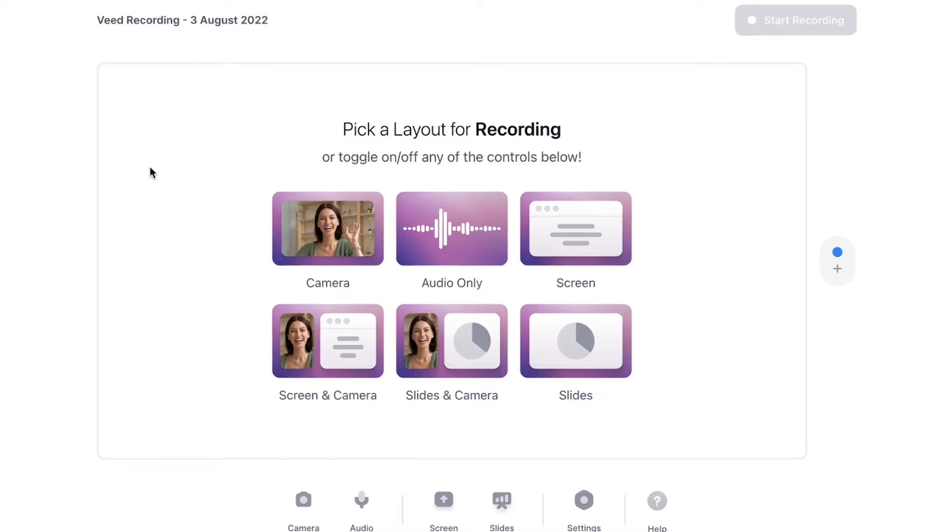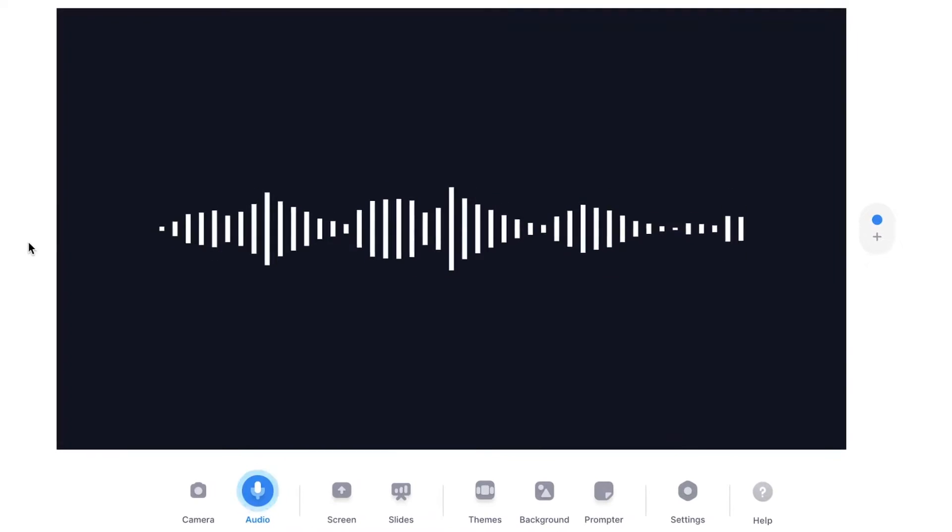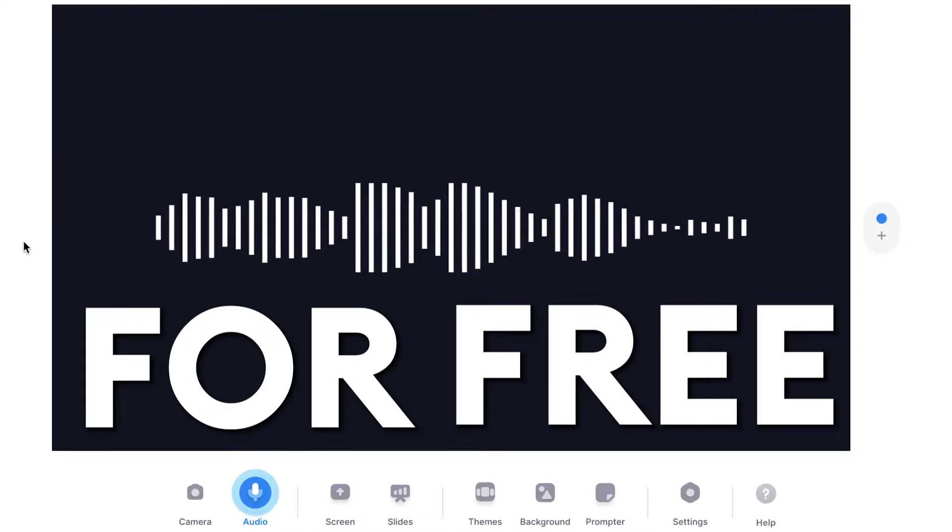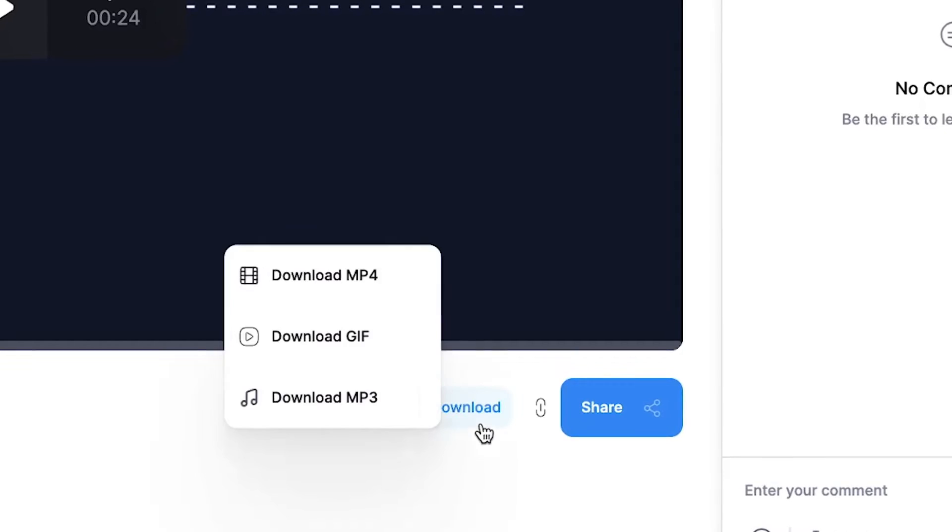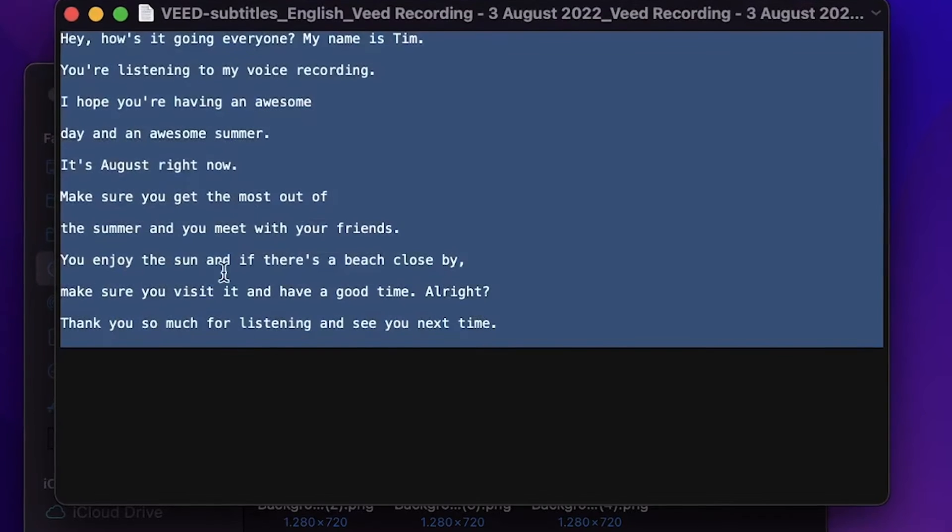Hey, how's it going everyone? My name is Tim. In this video, I'm gonna explain how you can easily record your video on your computer for free and download it as an audio file or even as a text file.